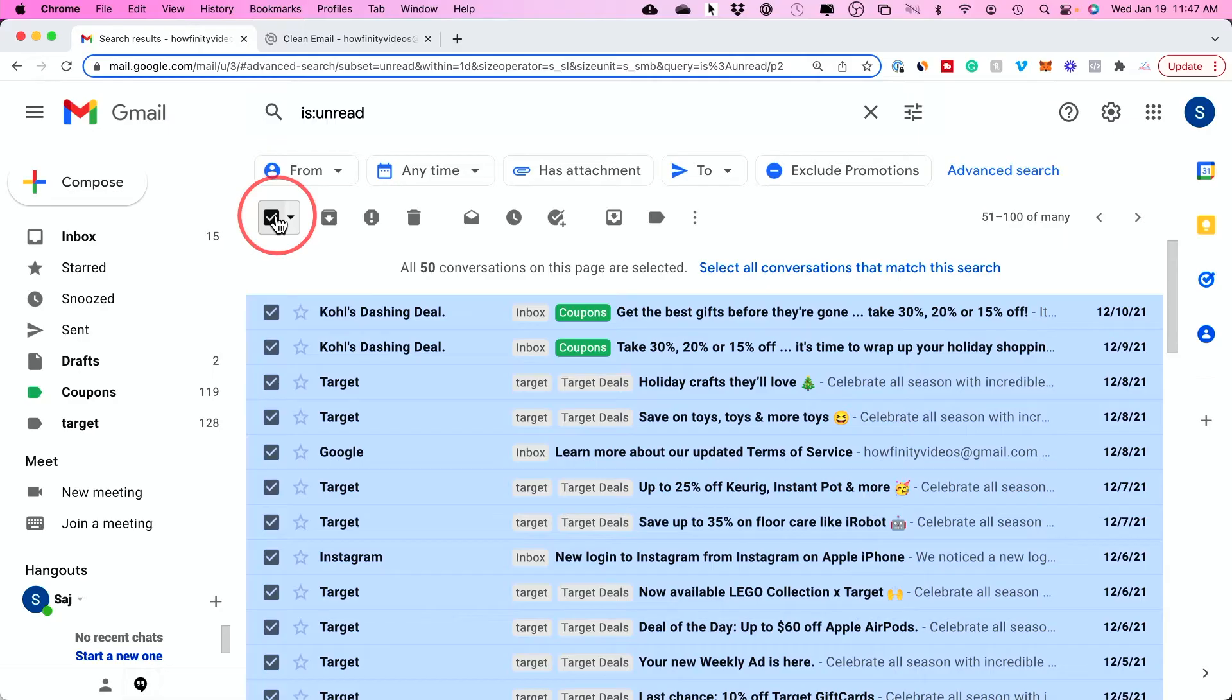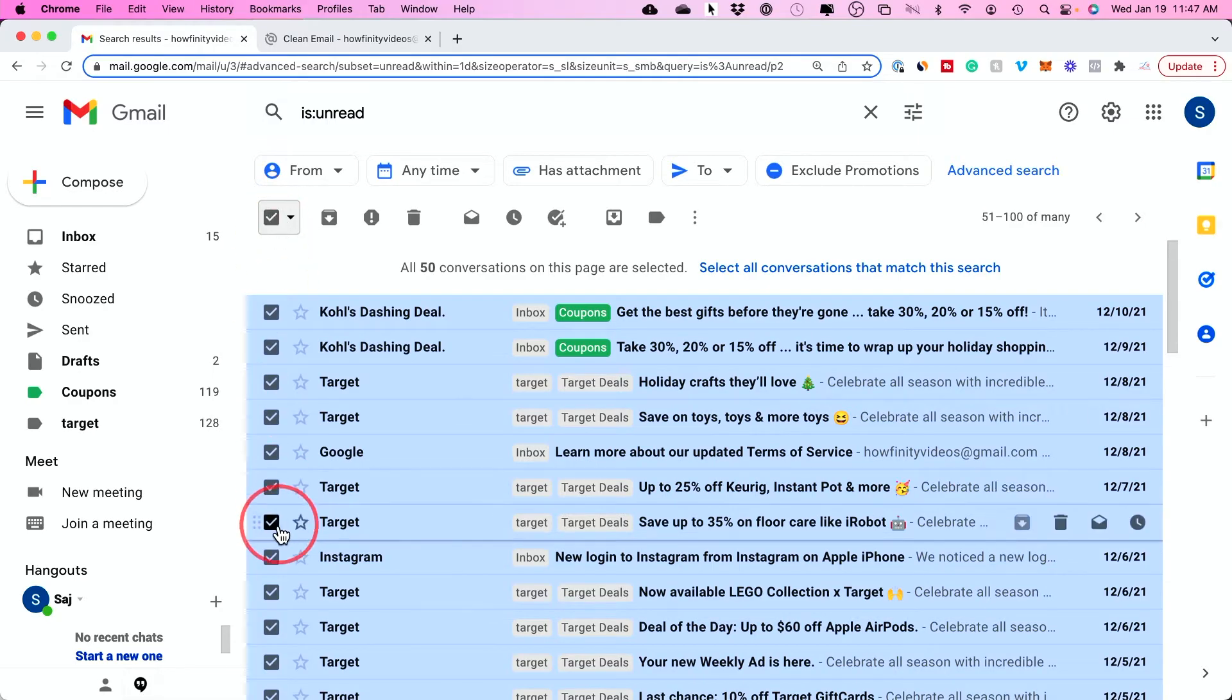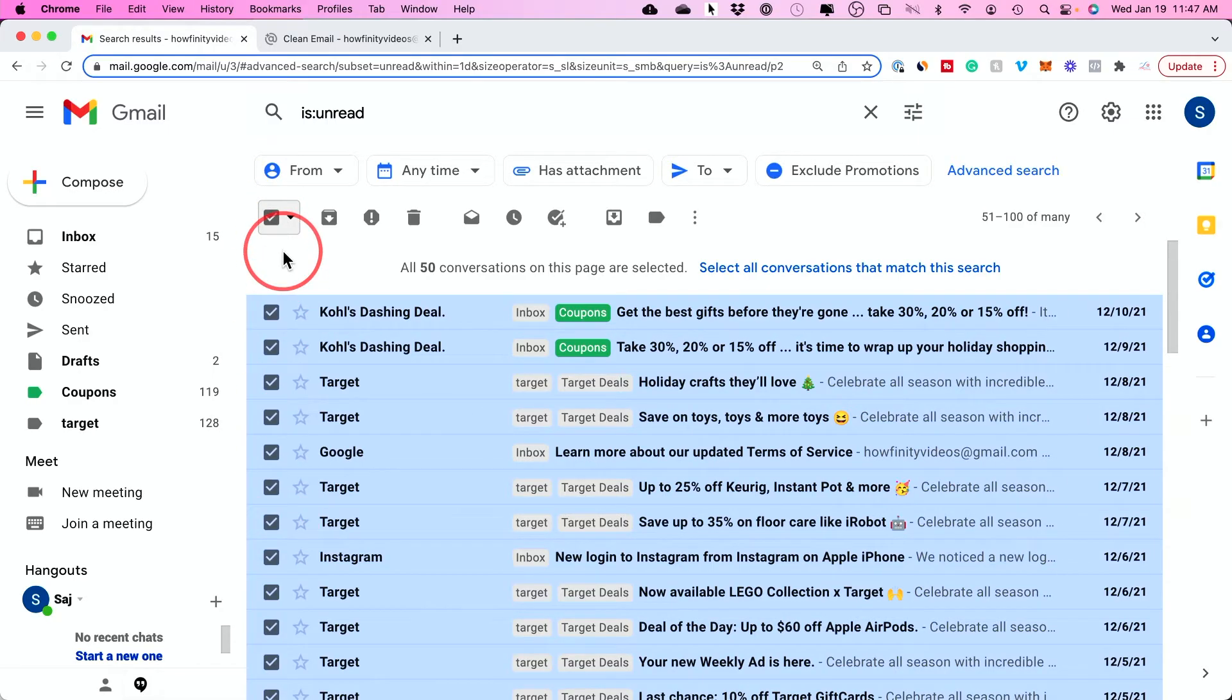So if you have thousands of emails, this may be a little time consuming because you will have to go through page after page and do this 50 emails at a time.